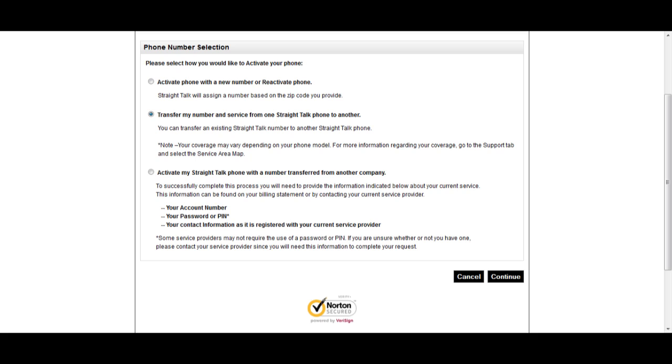Of course, you can always activate a phone with a new number or activate a Straight Talk phone with a number transferred from another company. When you've selected the desired option, click Continue.